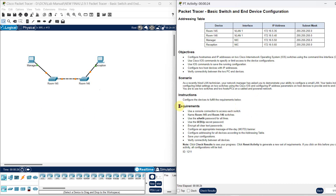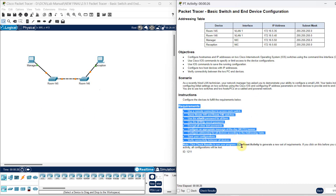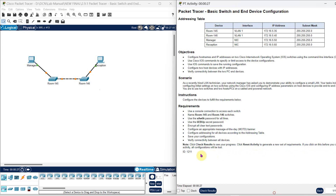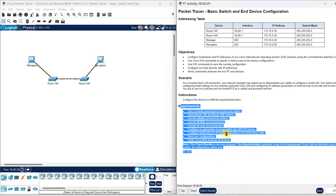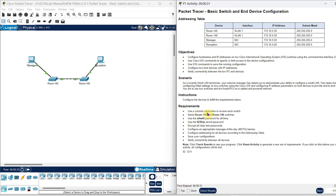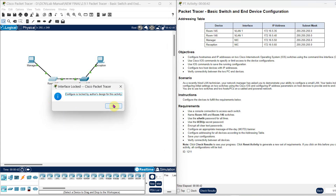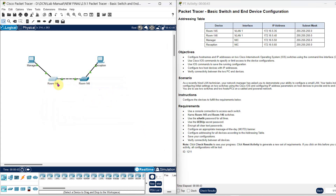Now let us apply and complete this requirement. We will go one by one and complete the activity. The first requirement is to use a console cable to access the switch. Here the switches are directly connected with the computer. Normally we would click on a switch and then click on CLI to configure it, but here that is not possible — you need to use the console connection.